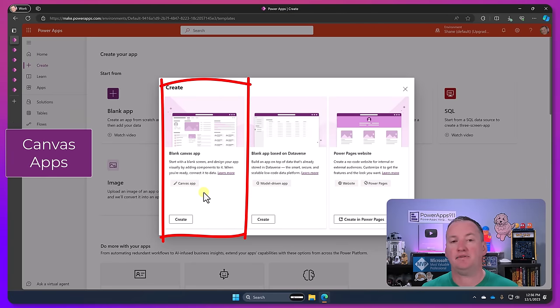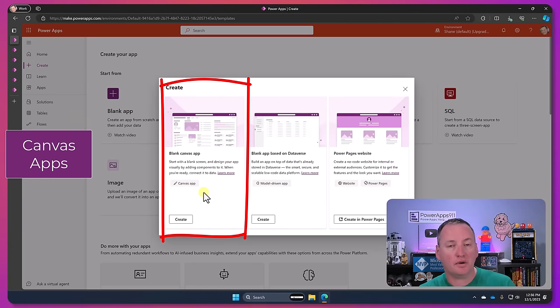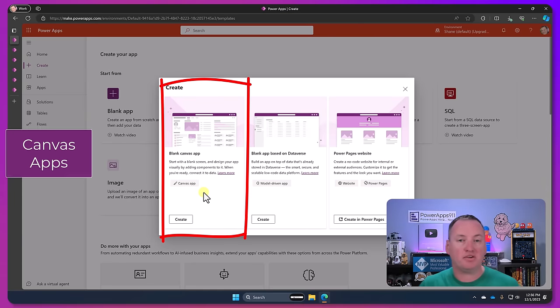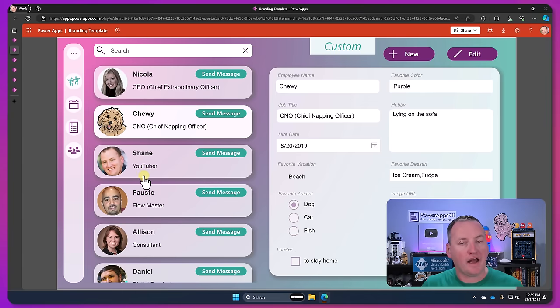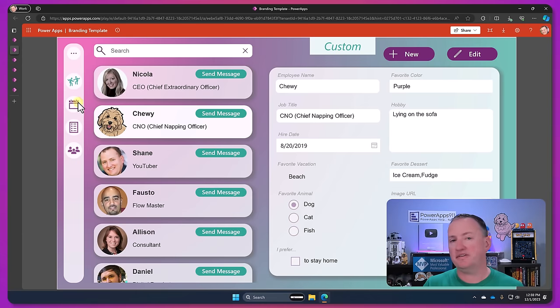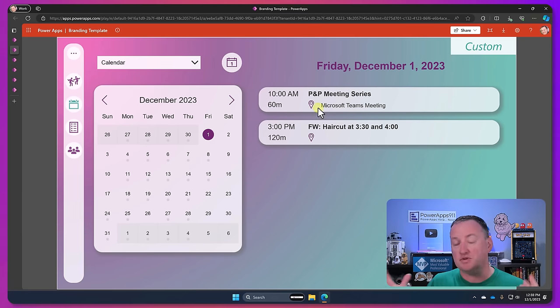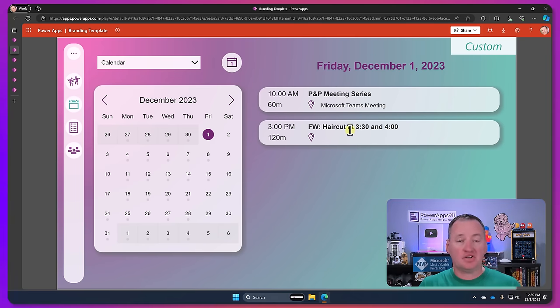So Canvas apps, this is where we all like to start. For most of us we get a free usage of this through our Microsoft 365 or Office 365, whatever they call it this week, subscriptions. And so we can build those custom apps.